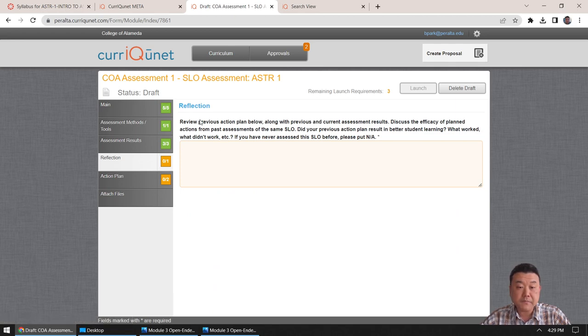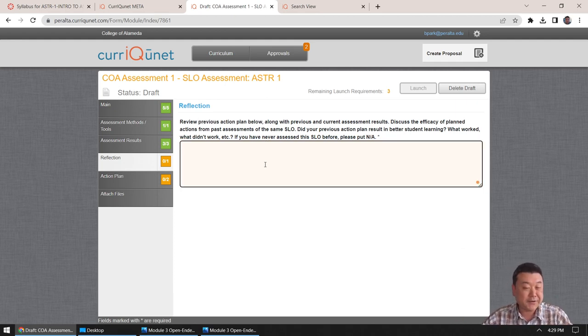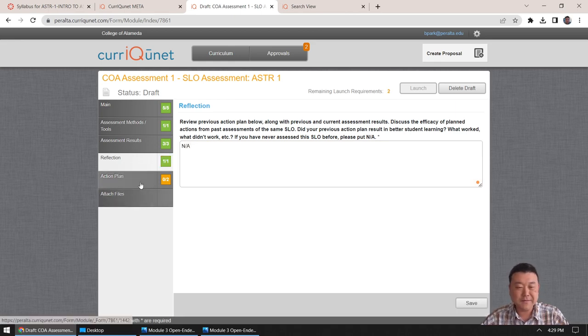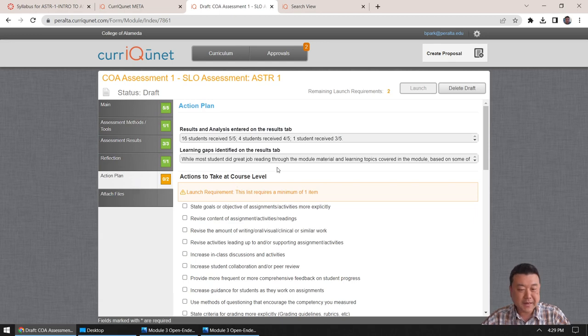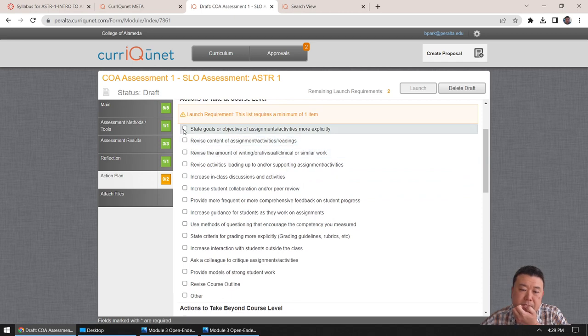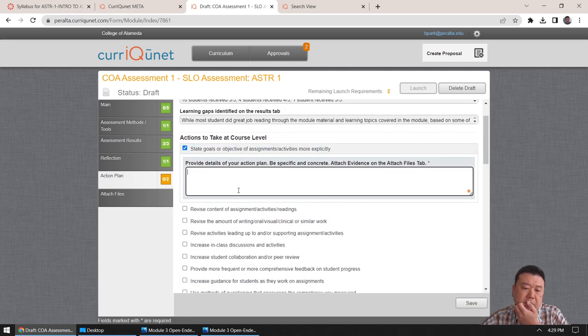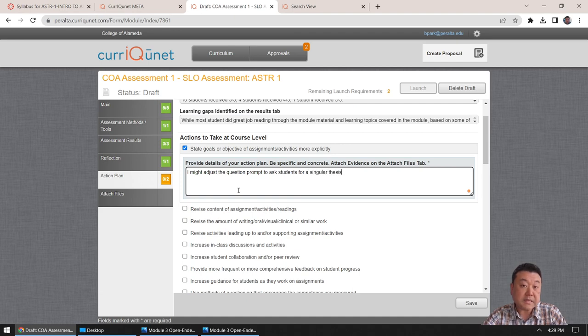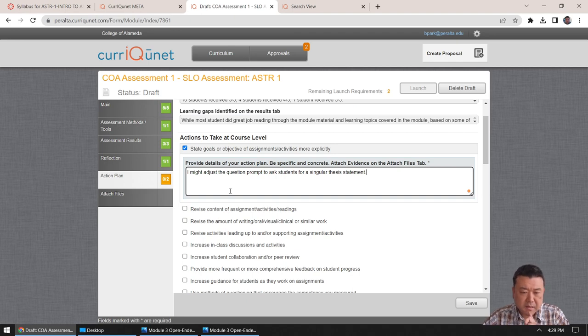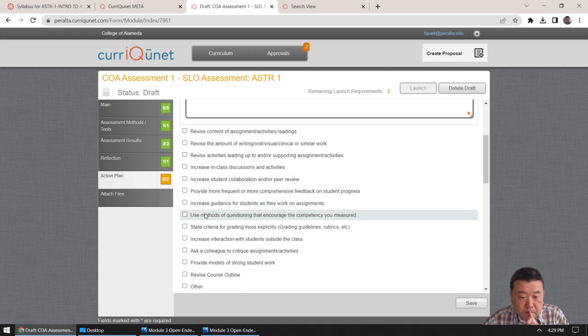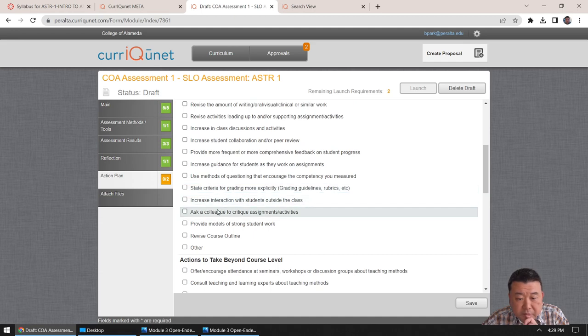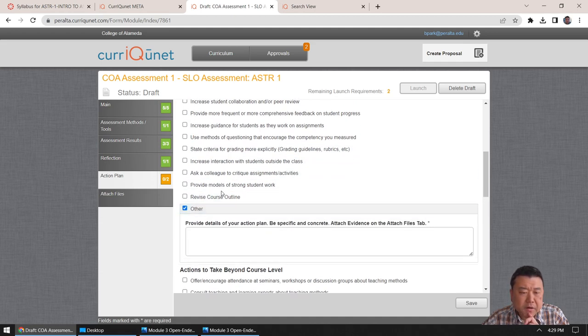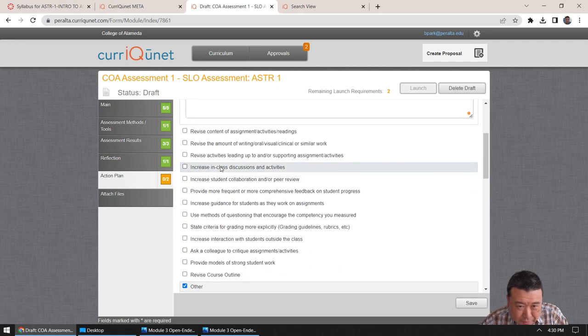Reflection. Oh, so here, so you do only have this if there was a previous assessment of the same SLO. You might see this from three years ago. So if you don't see anything, you can just say NA. That's kind of the easiest thing to do. And finally the action plan. Oh, yeah. So I think, might be something like this. I might adjust the question prompt to ask a student for a singular thesis statement. And, I think, I might, so I'm putting other because I don't want to read, spend too much time reading through each of these.